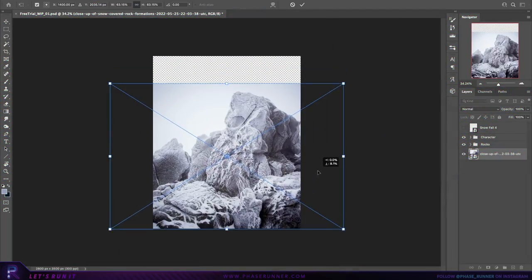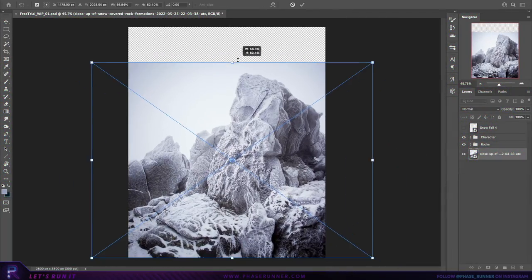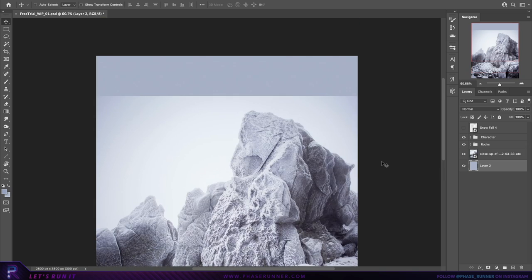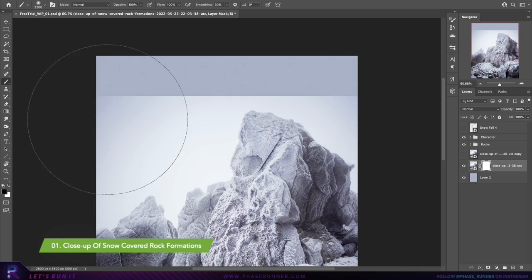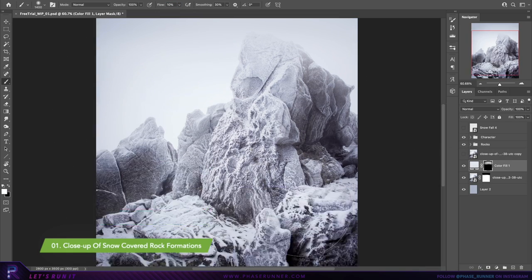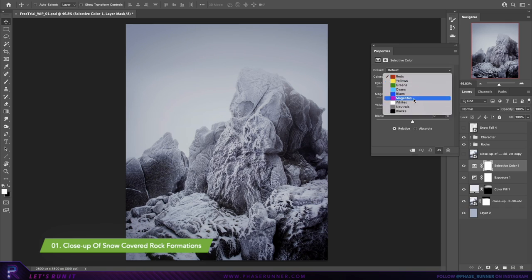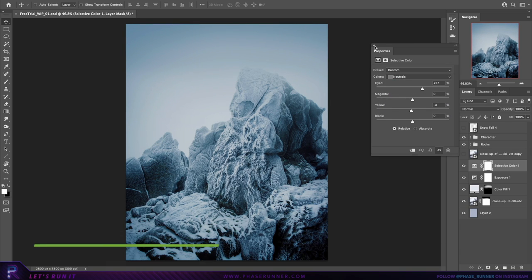To kick things off, I found a strong background image to use as my base plate. I'll display the asset titles as I go along so you can easily find them in Envato Elements in case you want to have a go at creating this yourself.